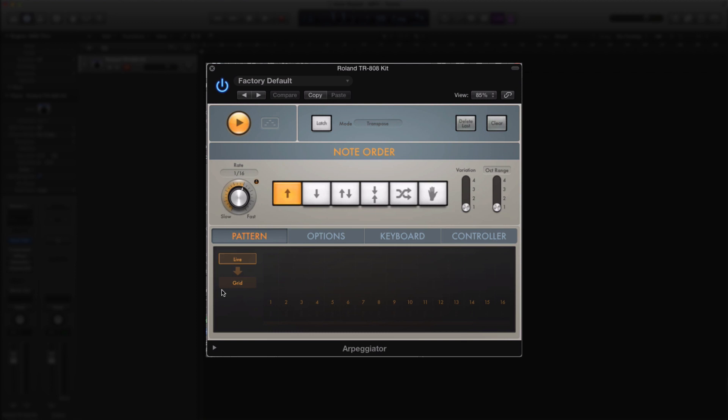So if I go ahead and change the rate to a faster one over here, hold down a key... I got my 32nd notes over there, and of course you can always go up. There's a note repeat right there, or you can just bring it down if you want a slower one.